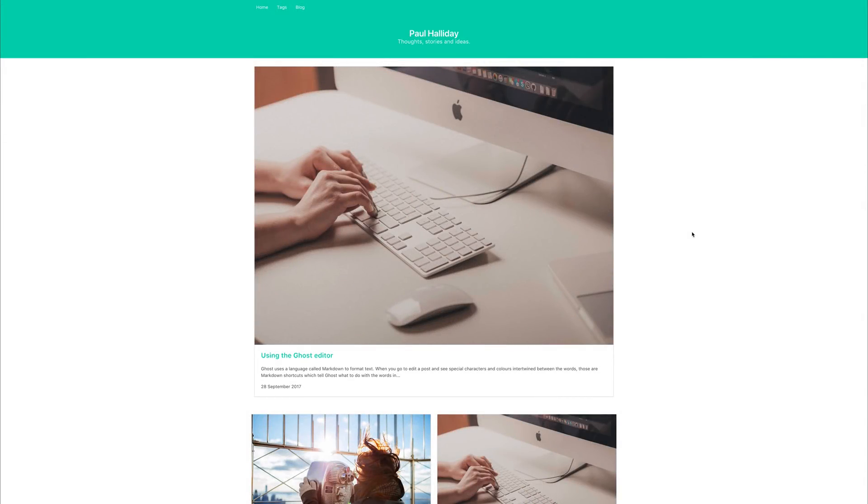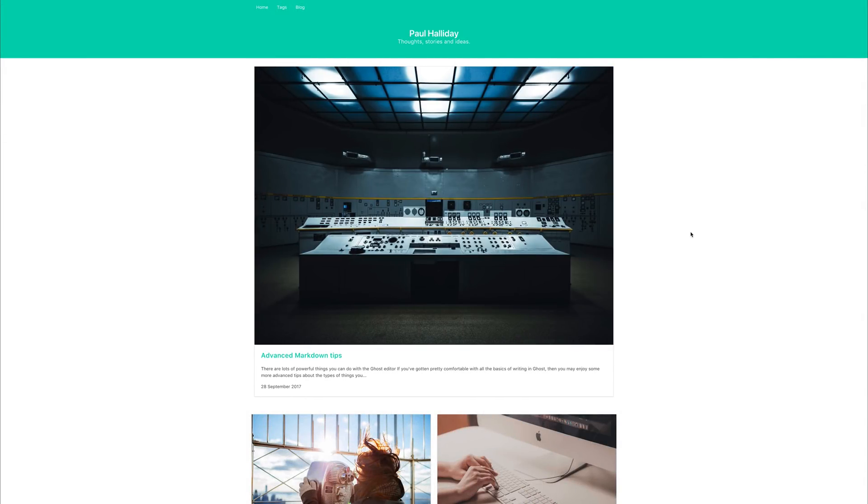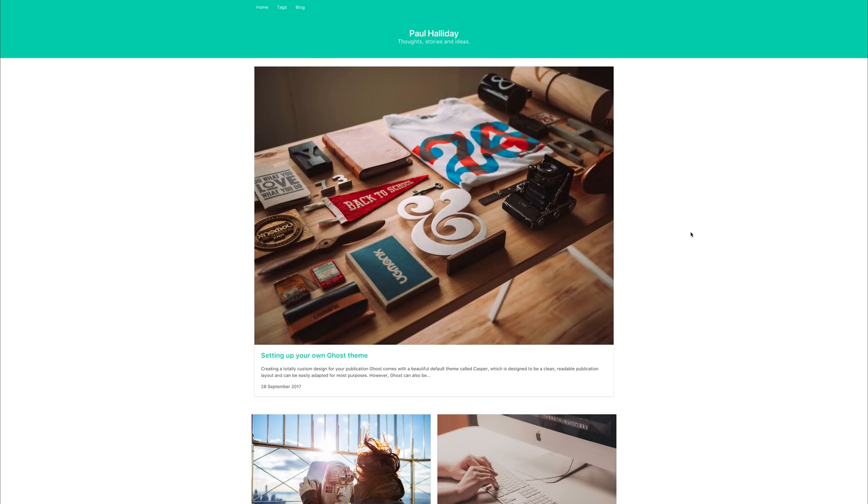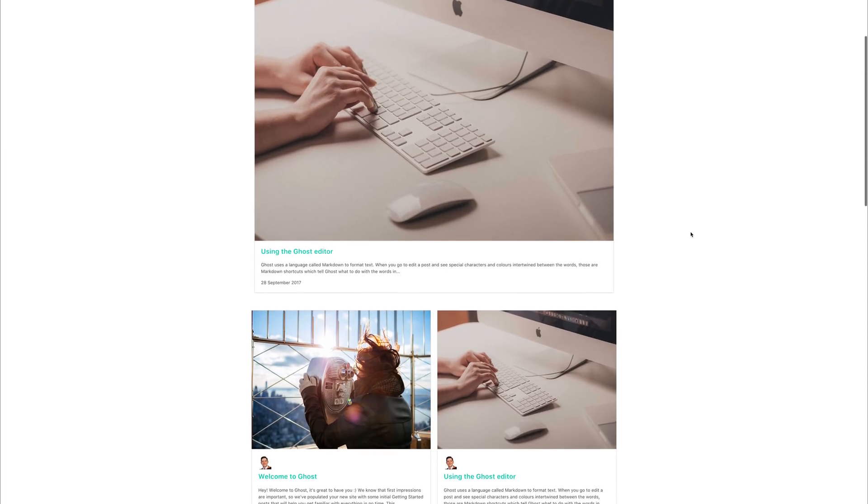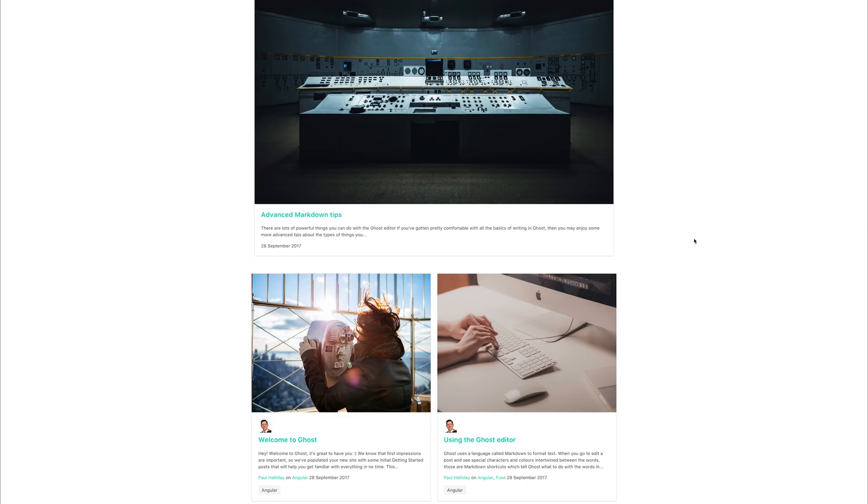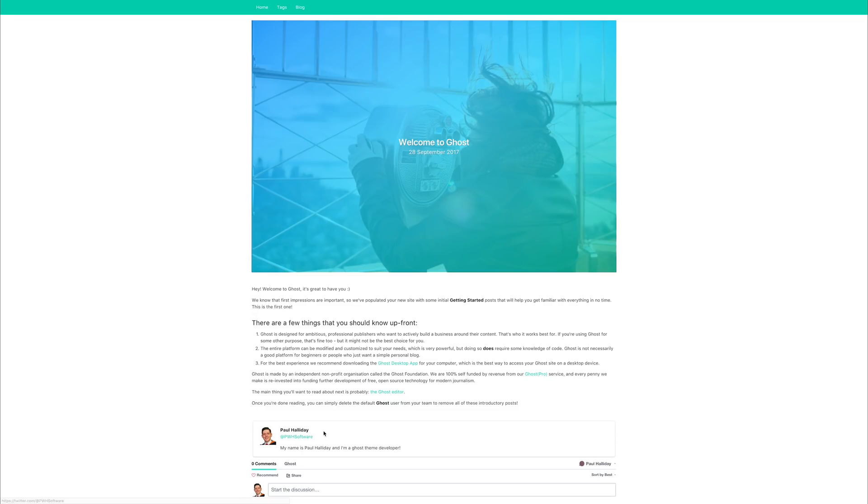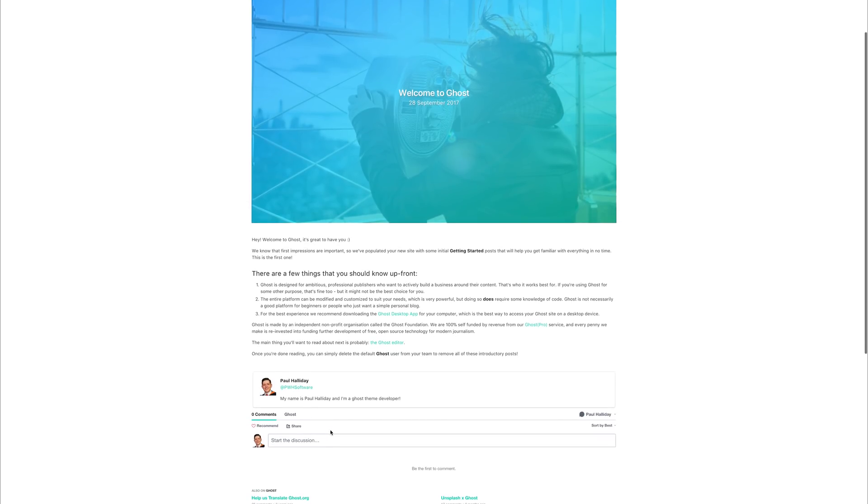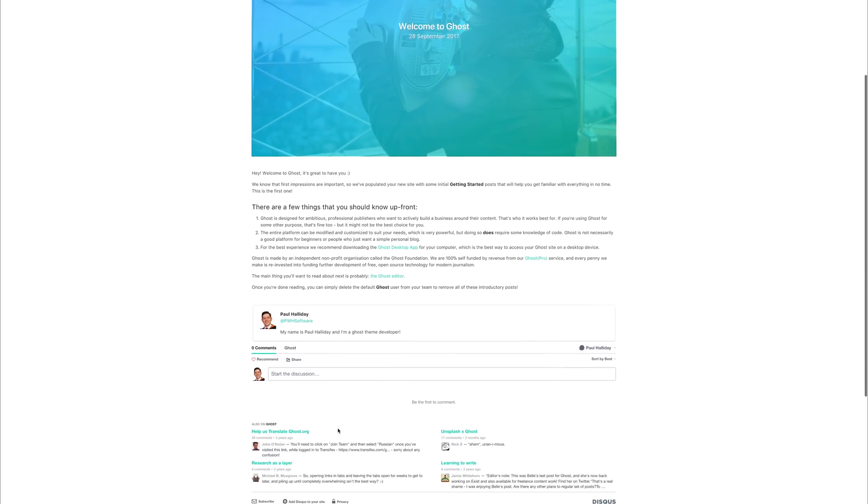Hi there, my name is Paul Halliday, and in this course, we'll be looking at creating our own ghost theme. By the end of this course, you'll be a ghost theme developer. You'll be able to create themes just like this, with your own personal twist.